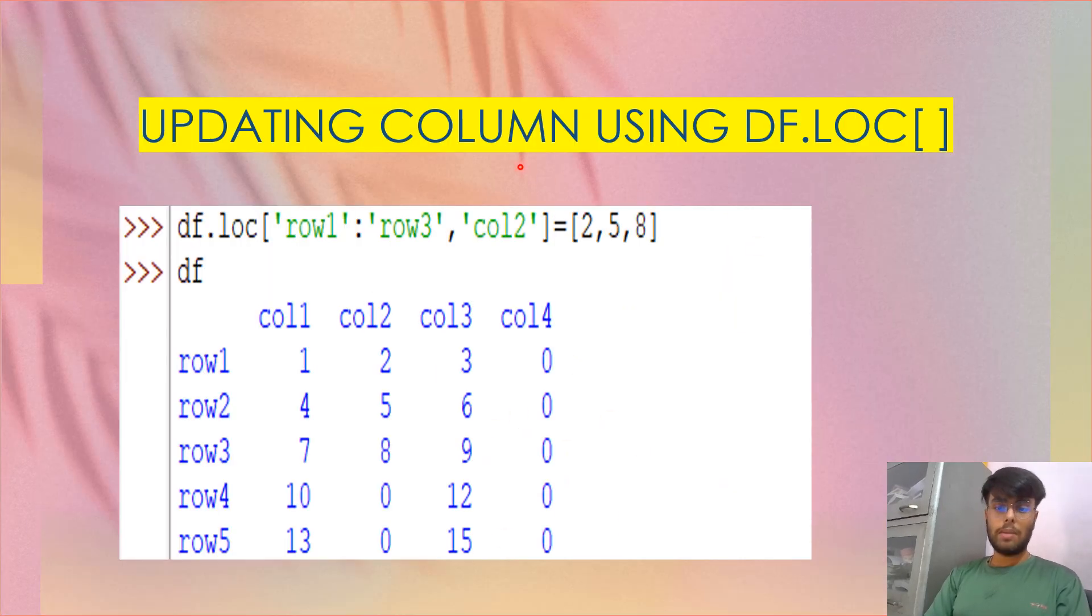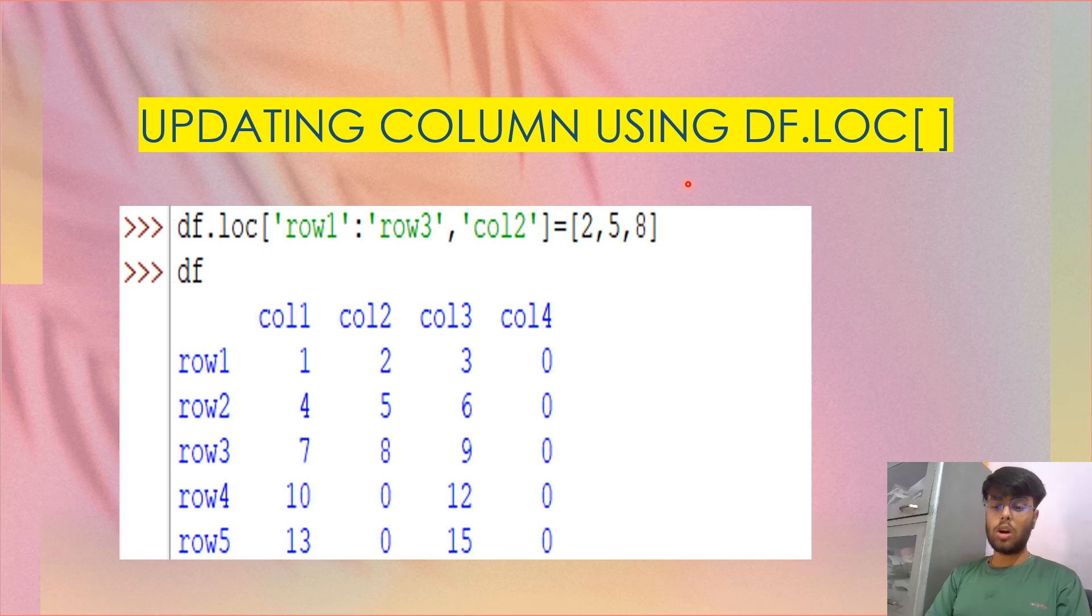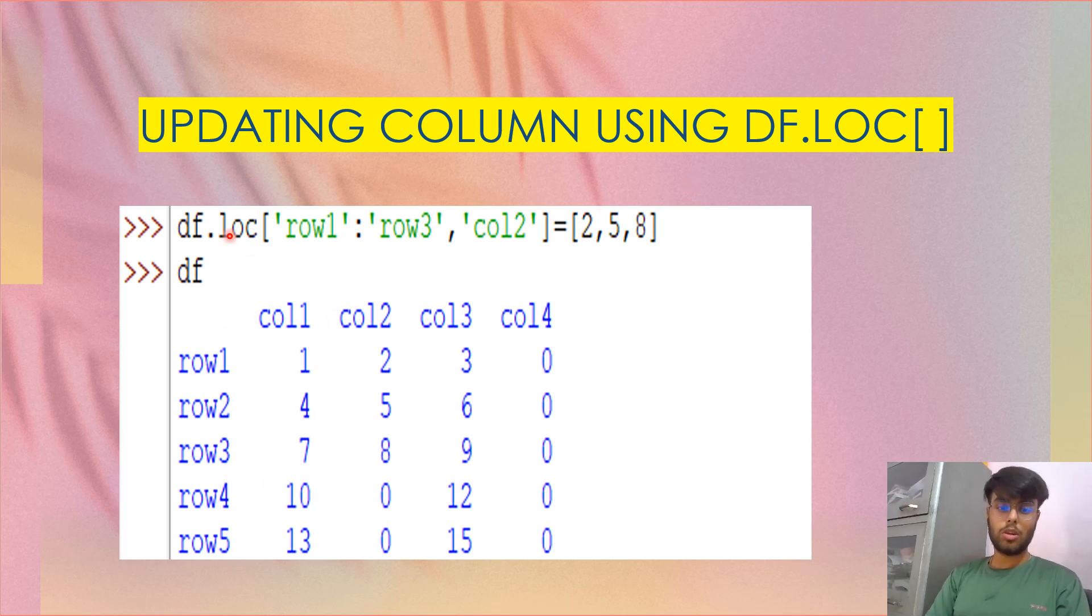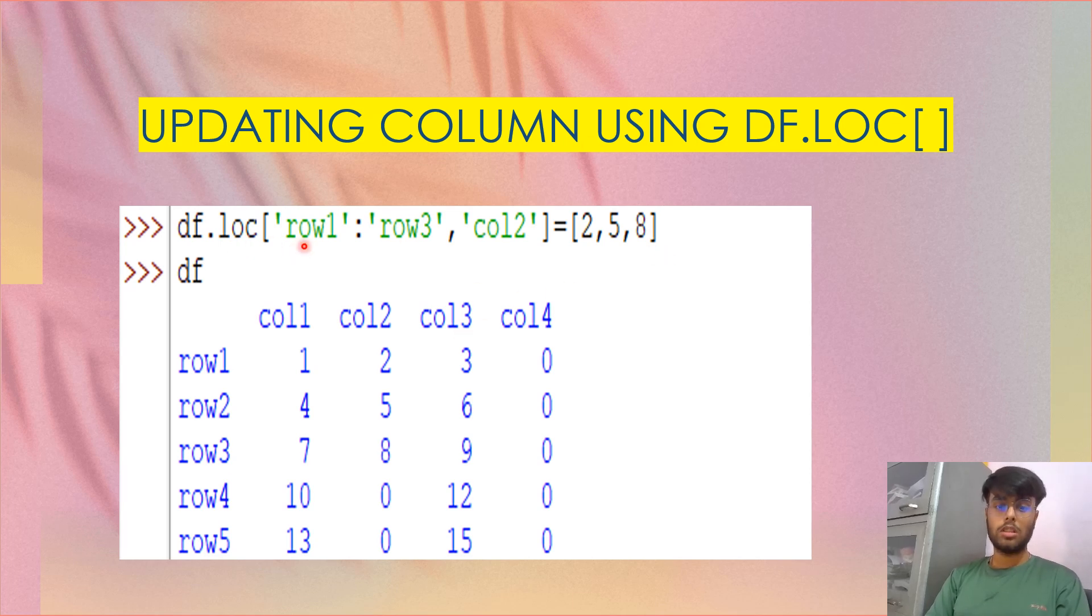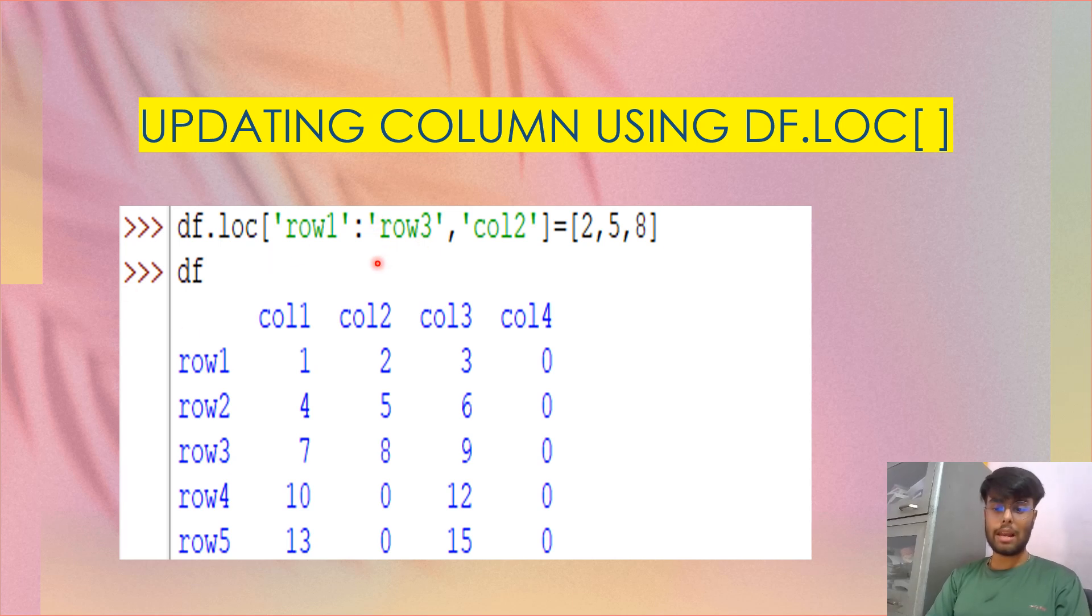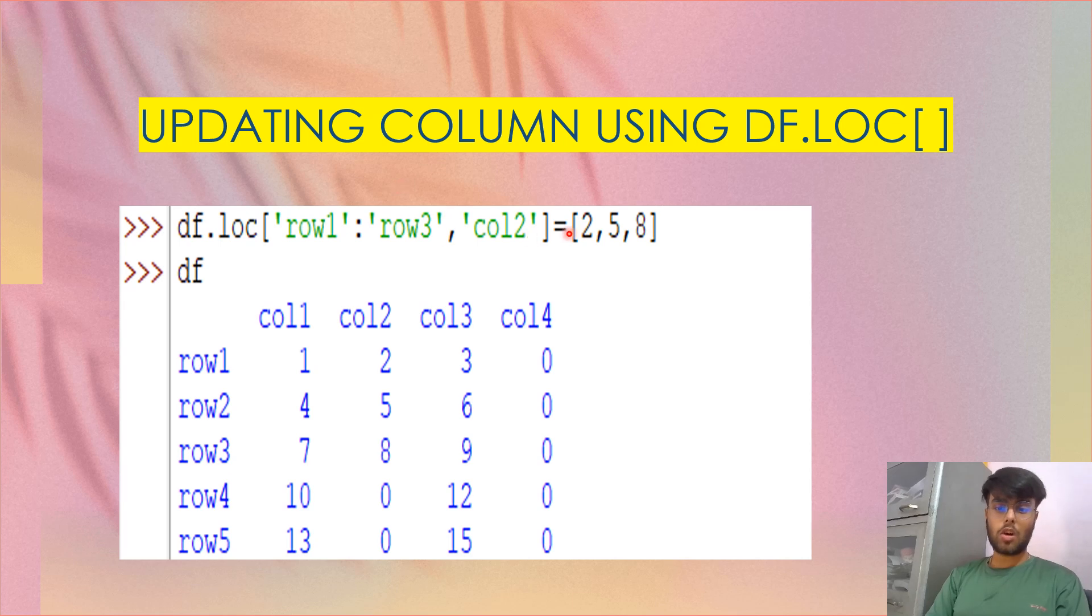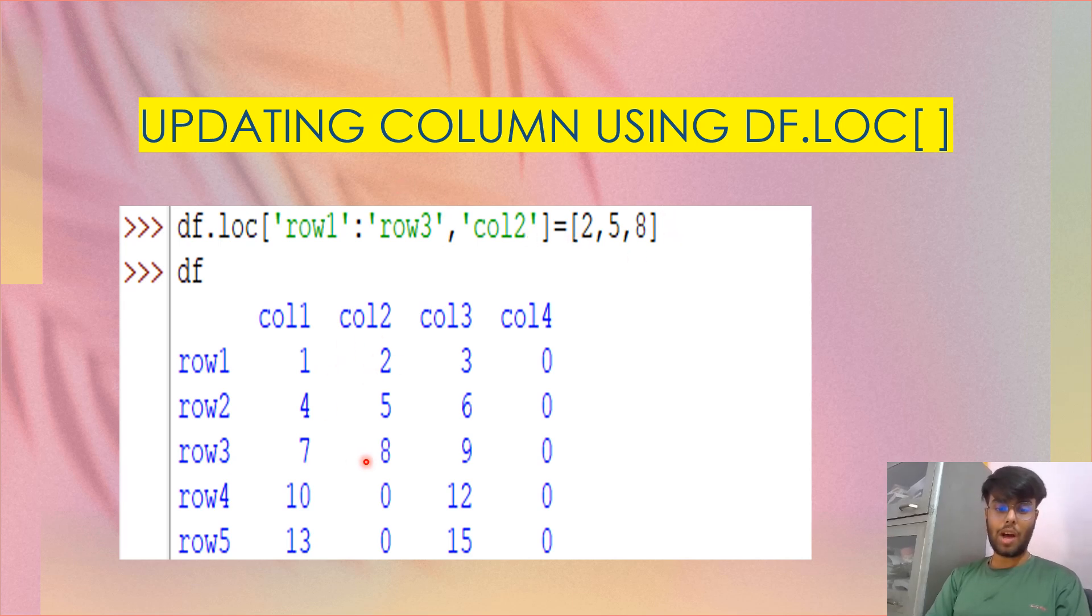Similarly, now updating. I want to again give the values which were there. I want to give those values back using df.loc. So what I do, row one, colon row three. Now this is loc. So no n minus one is followed. Row one to three, it will update at column two. So I put values in list two, five, eight. So what did it do? Two, five, eight are again updated, replacing the zero.